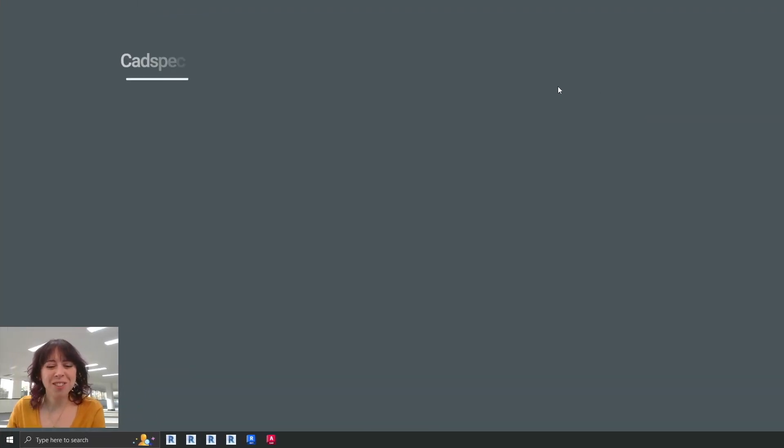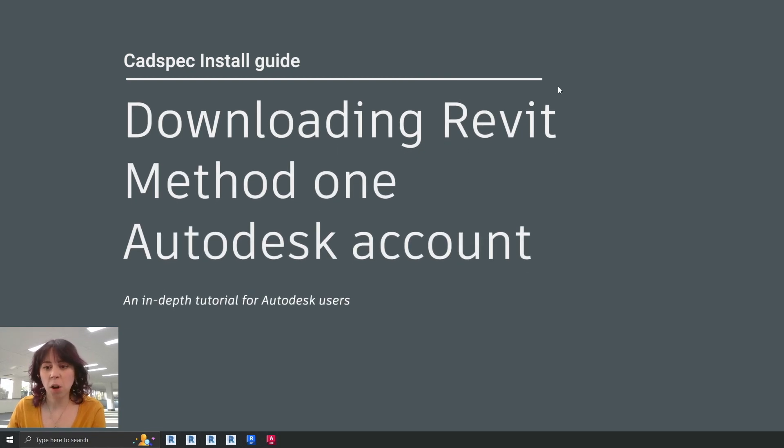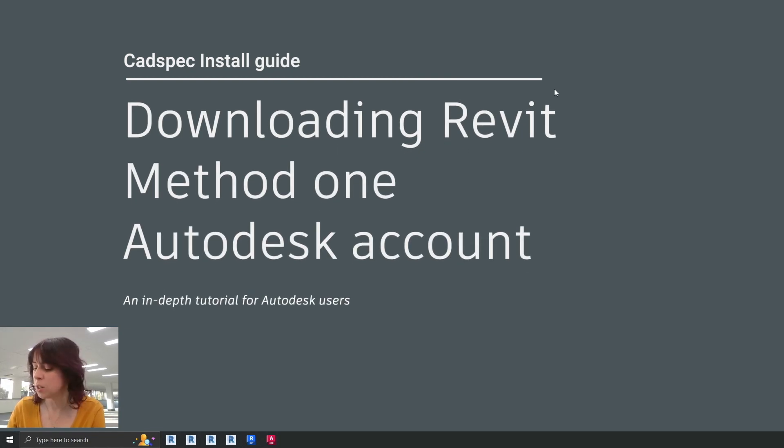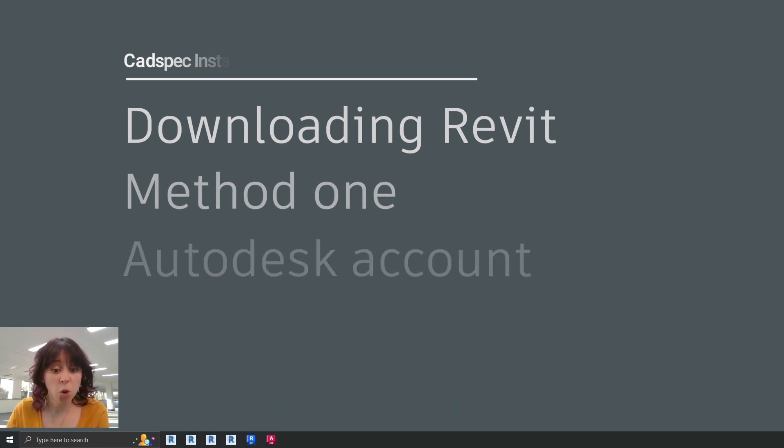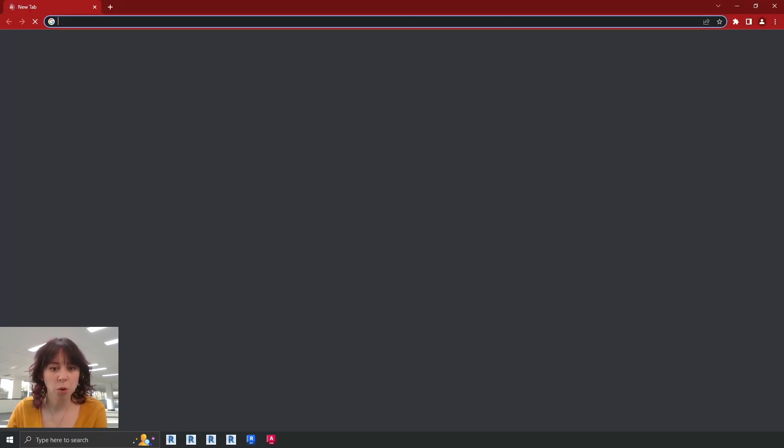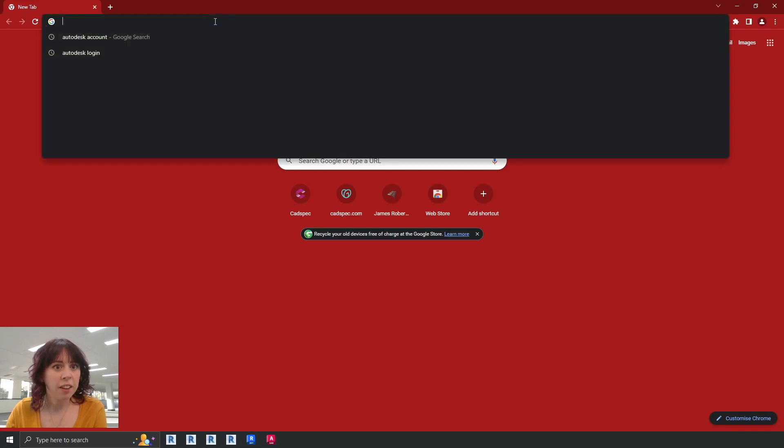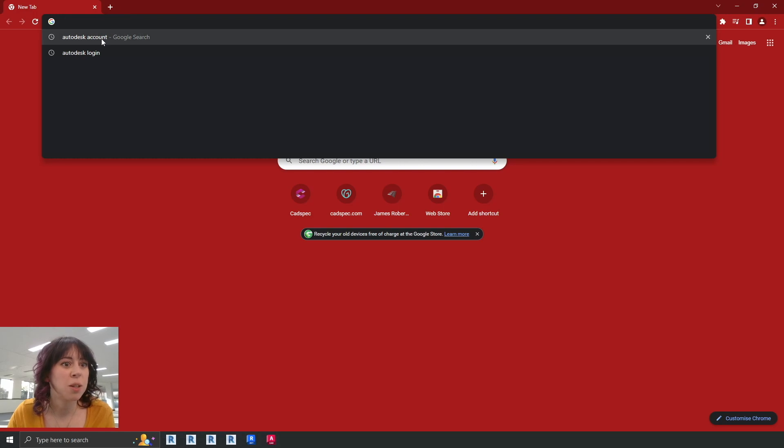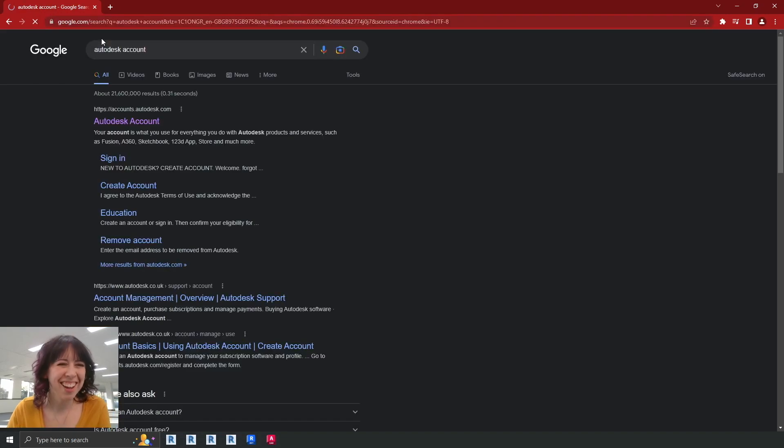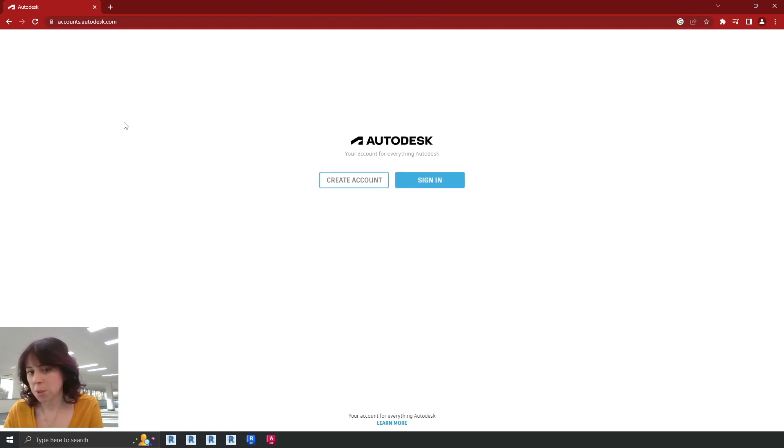Okay everyone, so today we're going to be showing you how to download Autodesk Revit. I'm going to do it in one of the easiest ways that you can, which is via your browser. So if you go down to your browser of choice, we're going to Chrome. And then what I will do is I'll usually just type in Autodesk account at the top there. Mine's already there, so I'm going to click on that and it should be the very first one that pops up here.